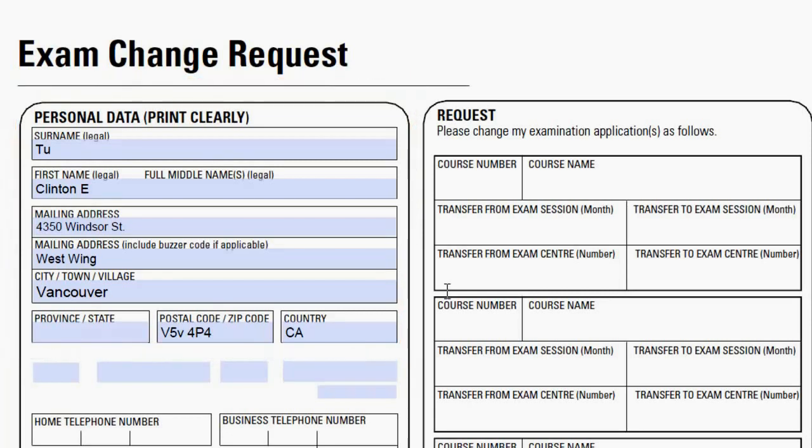This concludes the tutorial on populating PDF forms. For more PDF options, see the other video tutorials on dynamic PDF generation and hosted PDF forms.